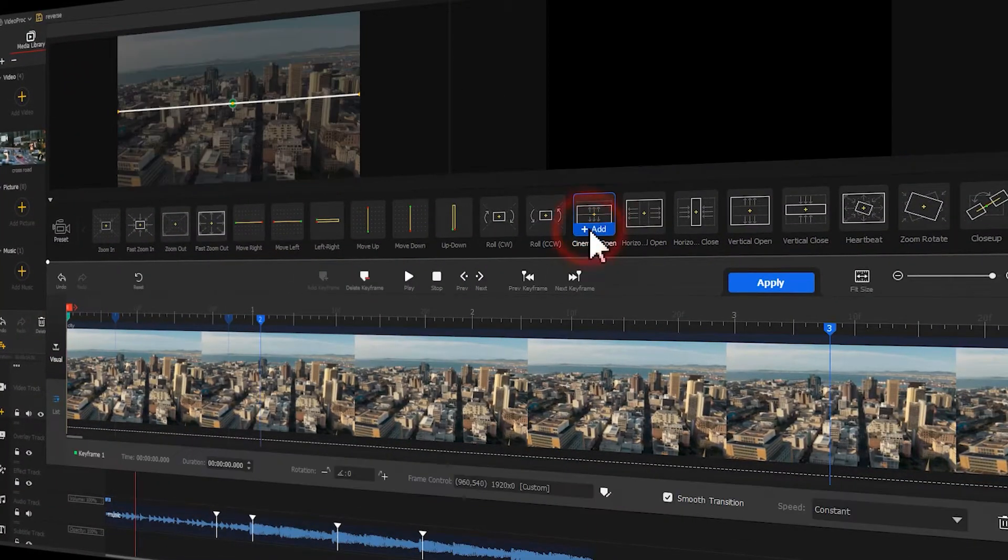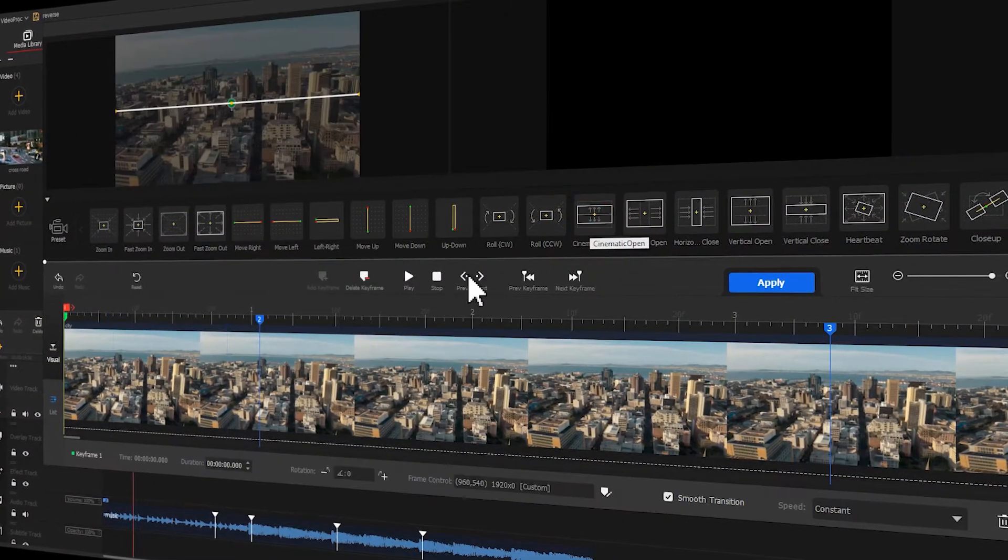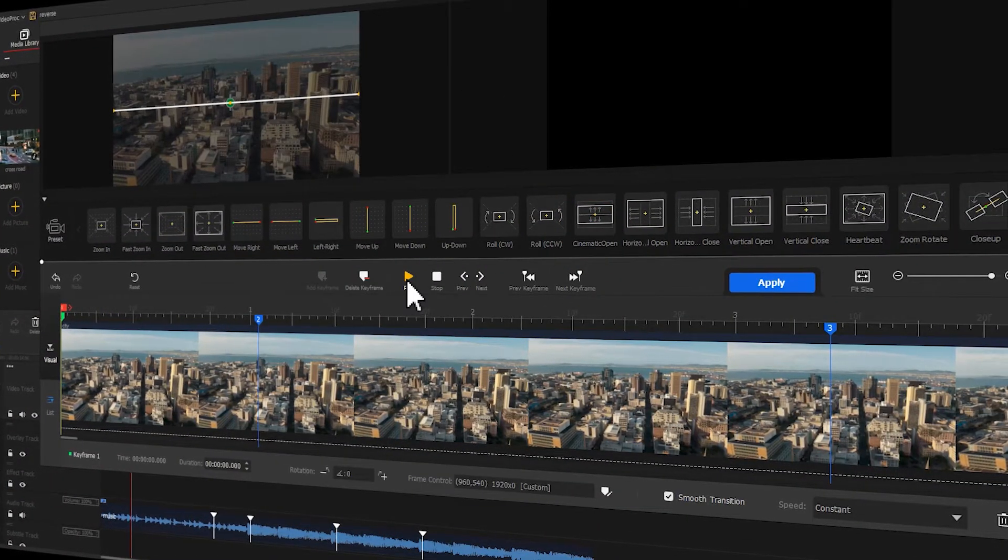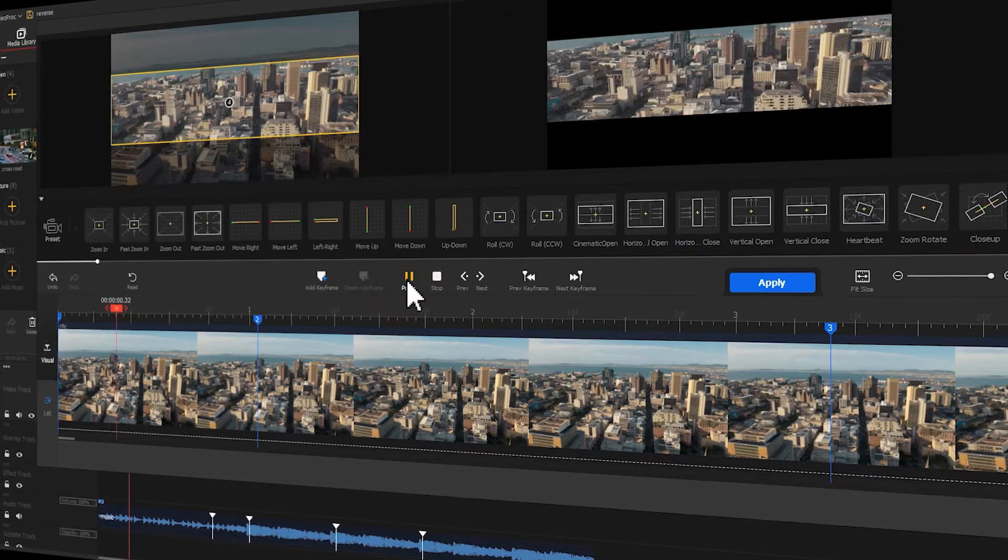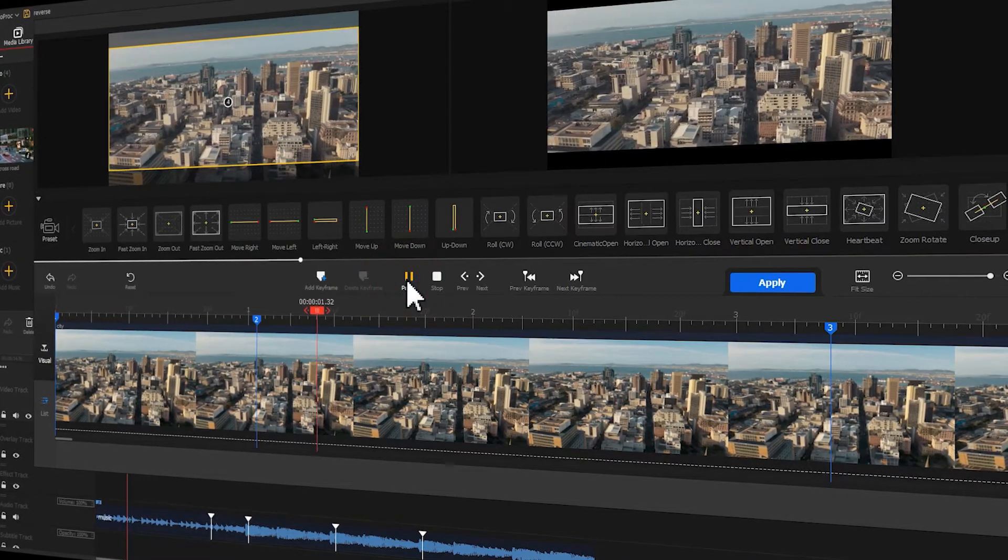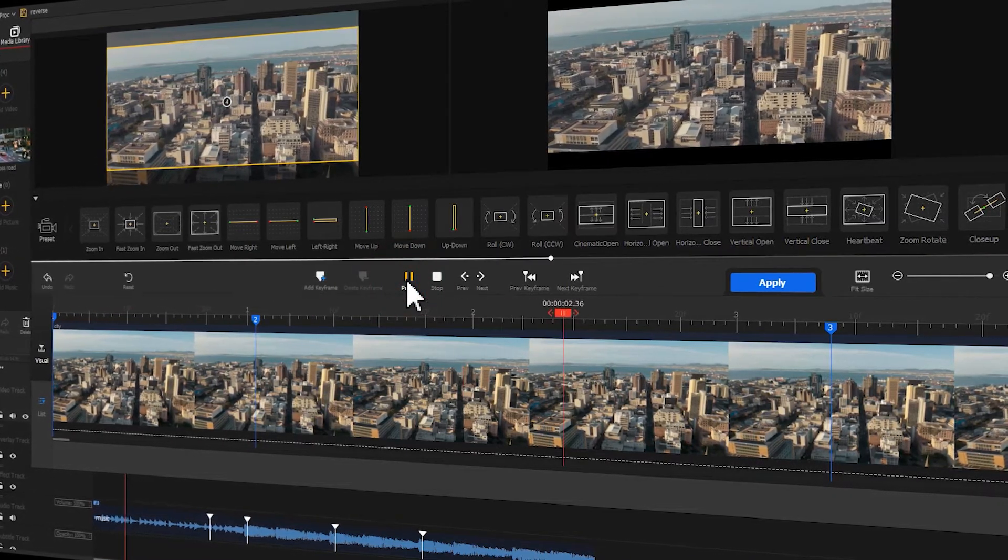So if you want to know how to quickly achieve such effect using Vidipot Vlogger, then keep watching your video.